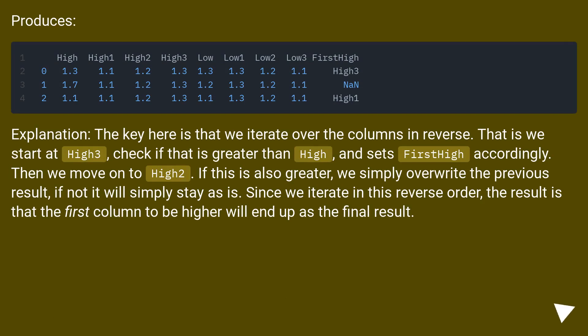The key here is that we iterate over the columns in reverse. That is, we start at High3, check if that is greater than High, and set FirstHigh accordingly. Then we move on to High2. If this is also greater, we simply overwrite the previous result.